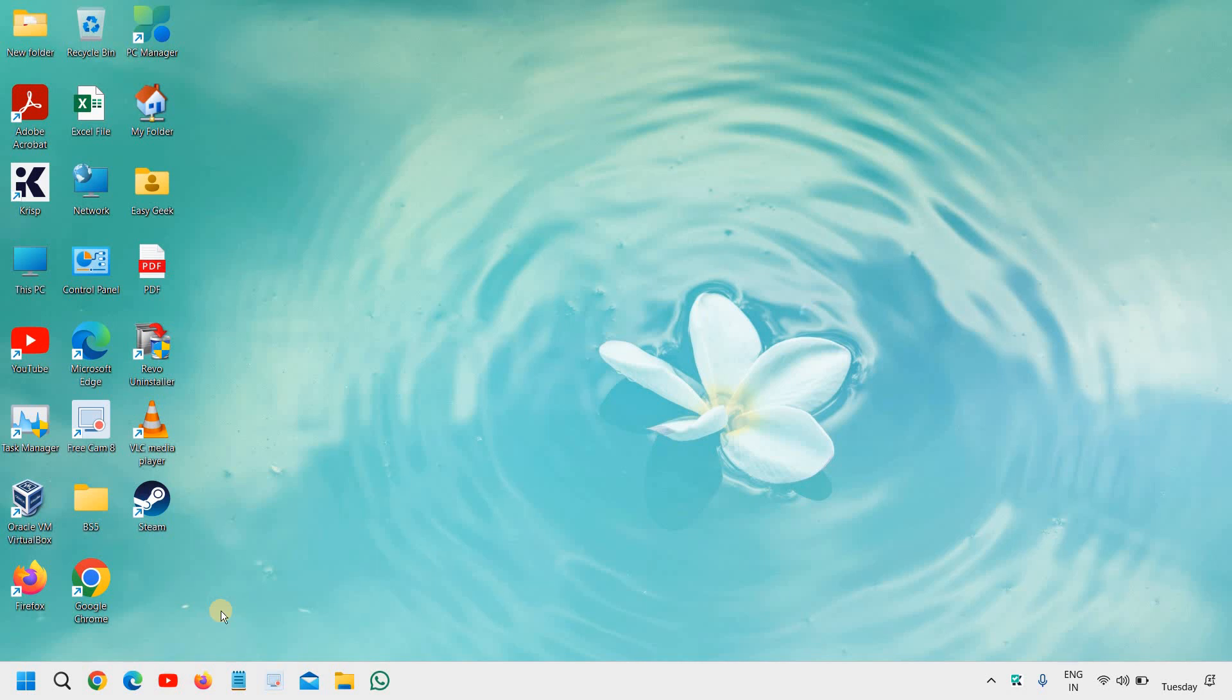Good day everyone. Today in this tutorial we are going to talk about Secure Boot, whether it's turned on on your computer or not, and why we should turn on Secure Boot in Windows 11.